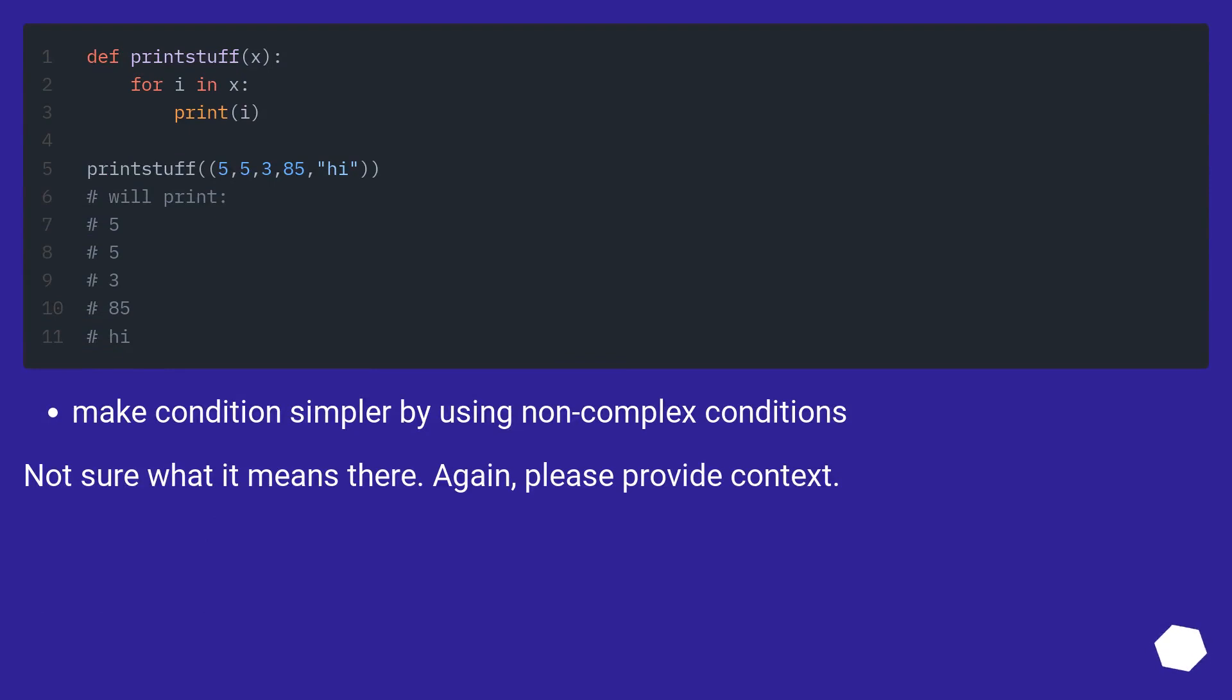Make conditions simpler by using non-complex conditions. Not sure what it means there. Again, please provide context.